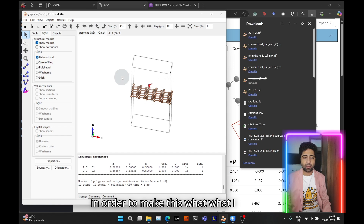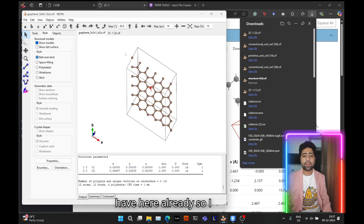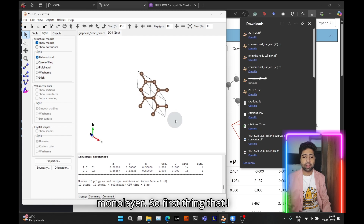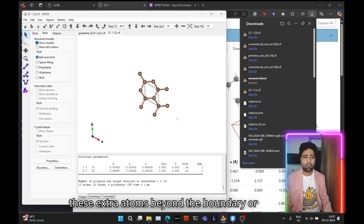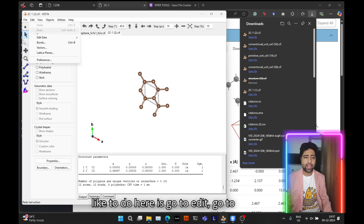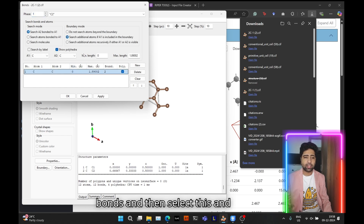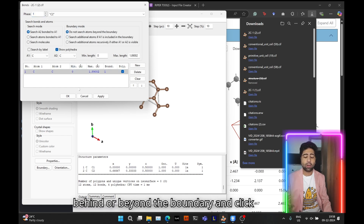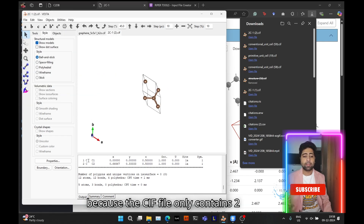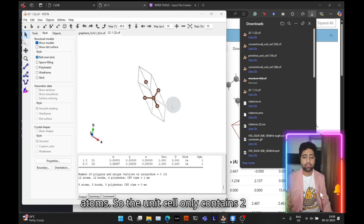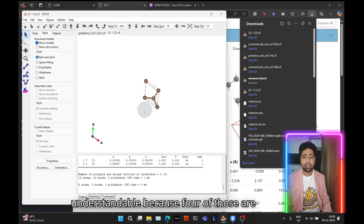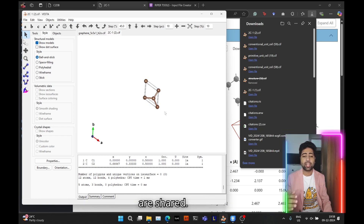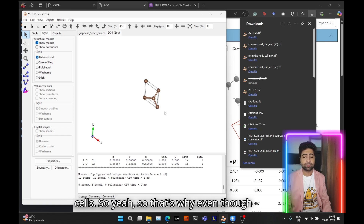In order to get what I have here, I need to create a supercell — specifically a 5x5 supercell monolayer. But first, VESTA tends to place extra atoms beyond the boundary of the cell. To fix this, go to Edit, then Bonds, select the option to 'do not search atoms beyond the boundary', and click OK. This looks much better. The CIF file only contains two atoms in the unit cell, and the extra atoms visible at the corners are shared between four unit cells.